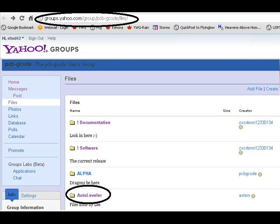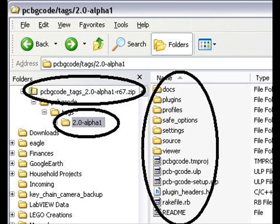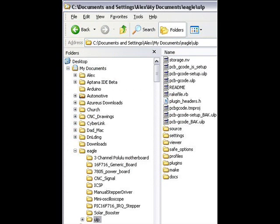The first thing you've got to do is download the AutoLeveler version of the PCB G-code file from the group. Once you do that, open up the zip file and make sure you copy all the files in the alpha folder to your user ULP folder in your Eagle directory. Mine's located in My Documents under Eagle.